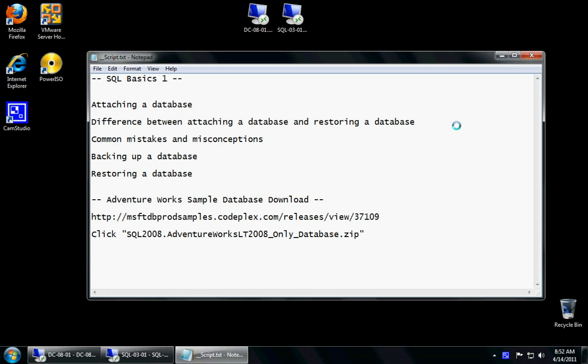Today we're going to be talking about how to attach a database, the difference between attaching and restoring a database, common mistakes and misconceptions that people make upon attaching and restoring a database, we're going to backup a database, and we're also going to restore the database as a different name.